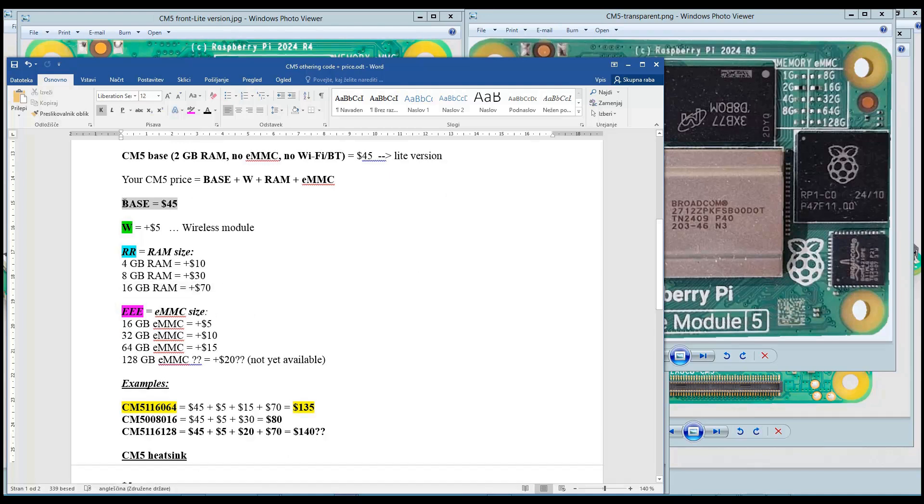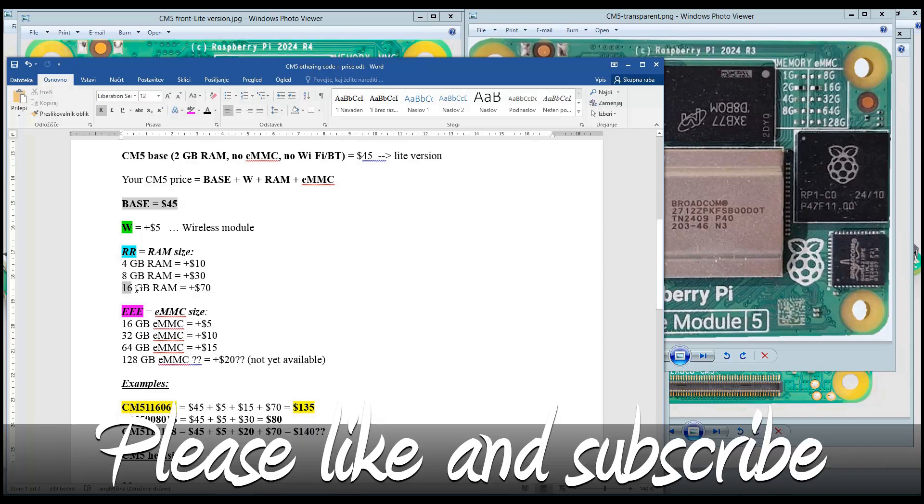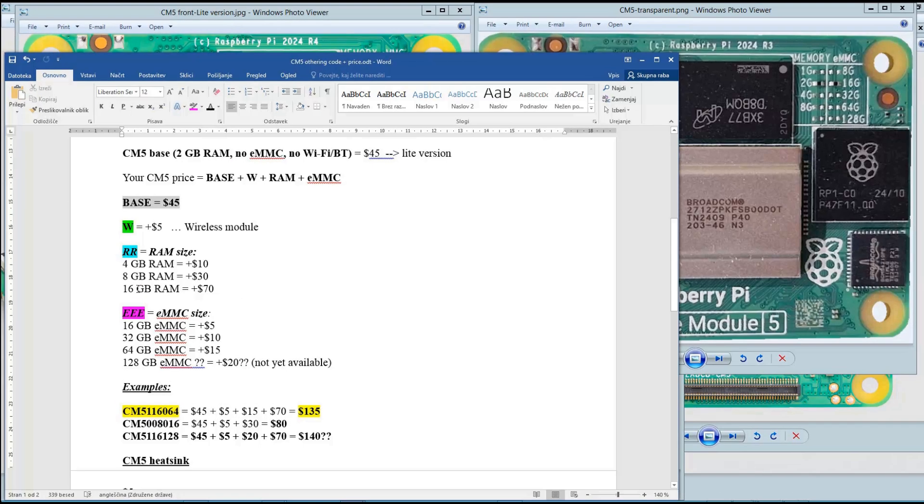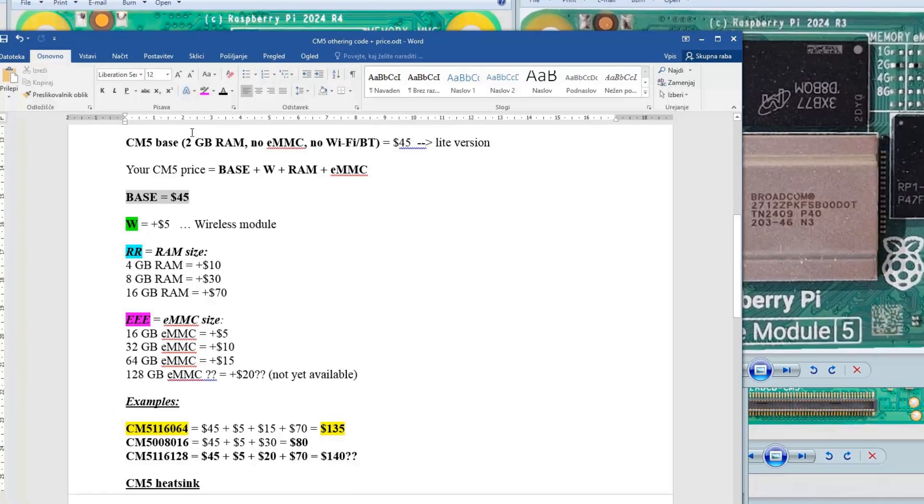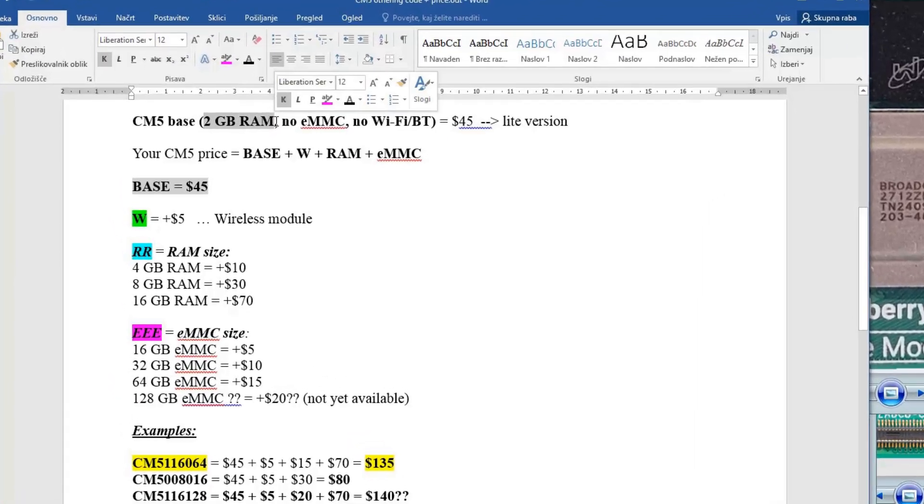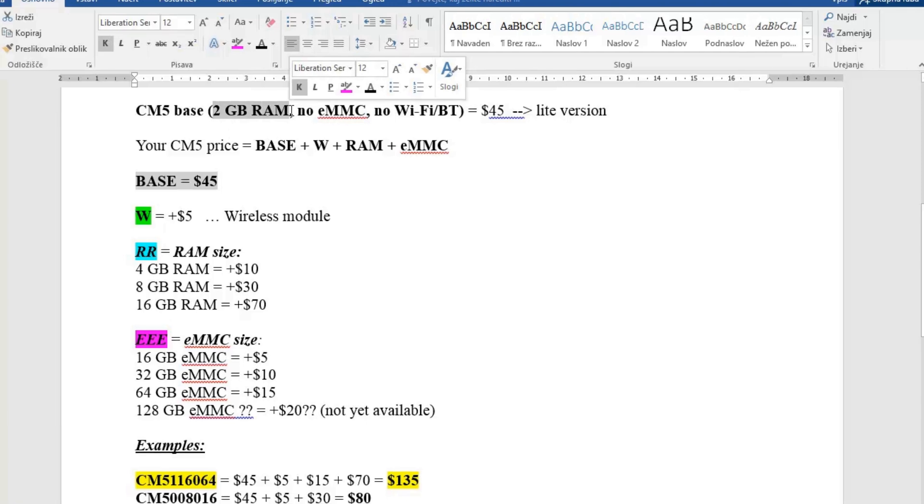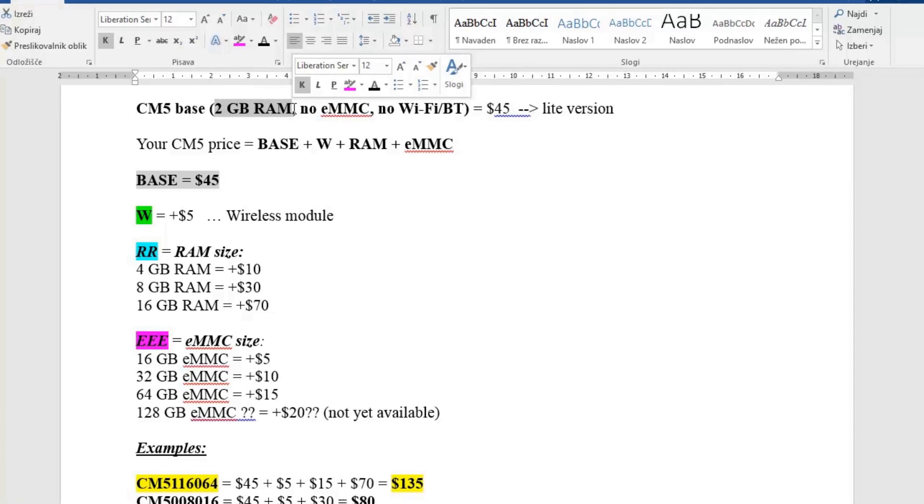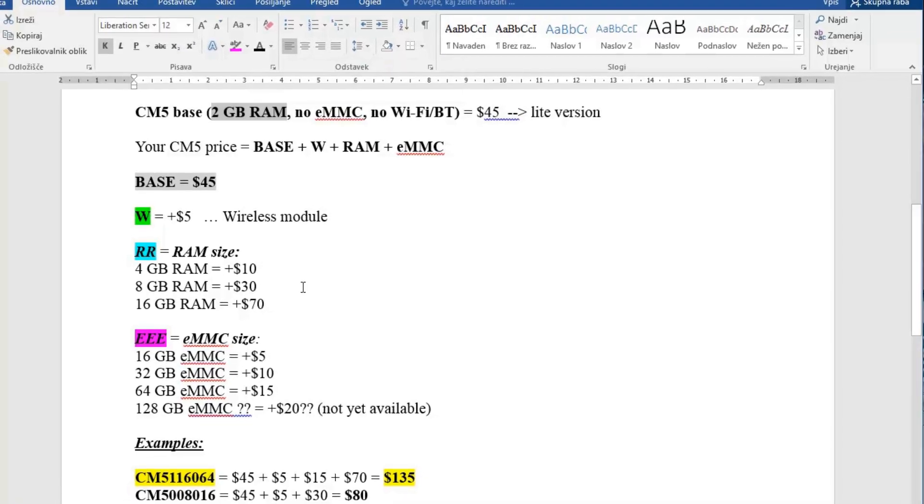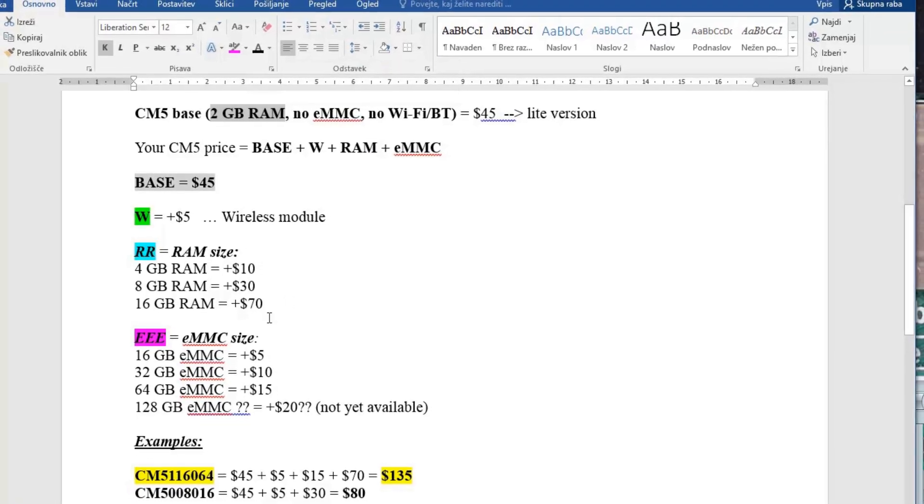Actually you have base price. This is for a module with 2GB of RAM, no EMC module and no Wi-Fi Bluetooth module. But of course if you want to have 16GB of RAM you can have it. This is a valid configuration. And in this case if you want to buy this module it would have costed you $70 more than the base module with 4GB of RAM. This actually means that you have paid for the module $115.